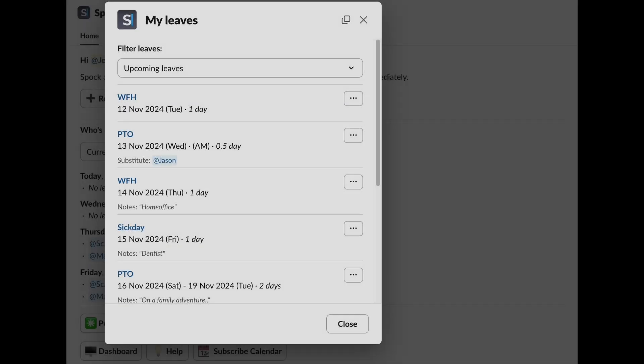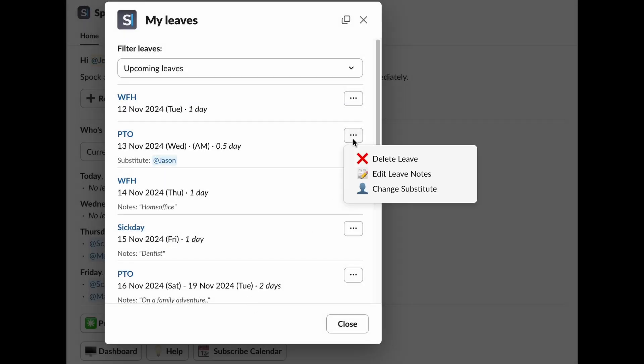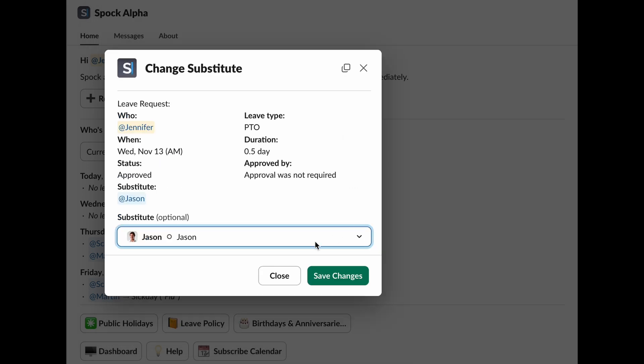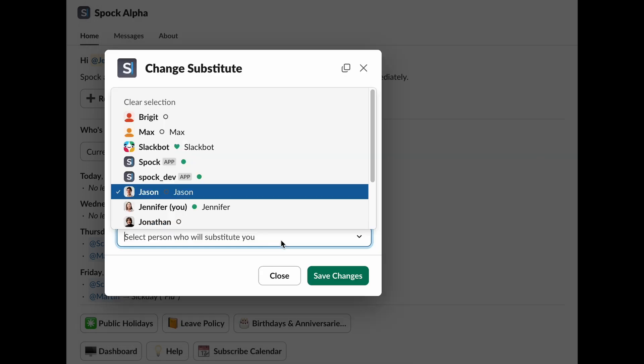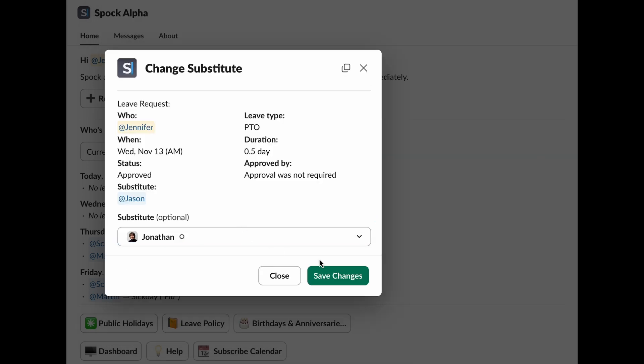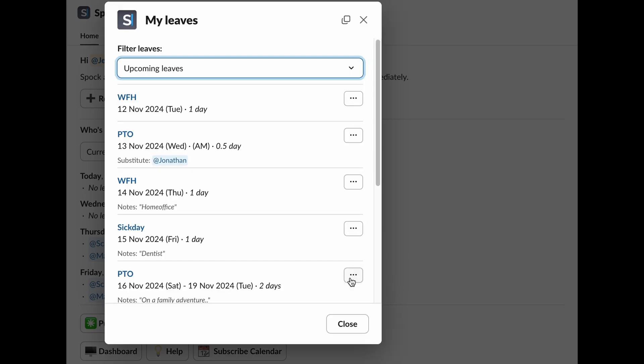To appoint someone else as your substitute, simply click on Change Substitute and select a new substitute from your team. It's super easy. Once you make the change, SPOC will notify everyone involved. Your manager, the previous substitute, and the new substitute. This ensures that everyone stays informed and up to date. With these actions, managing your leaves is straightforward and flexible. Whether adjusting dates, updating information, or changing substitutes, SPOC ensures seamless communication with all relevant parties.